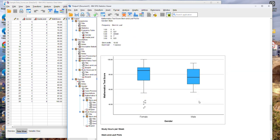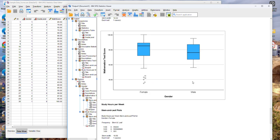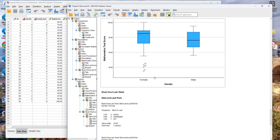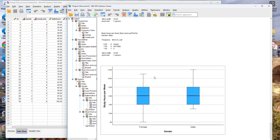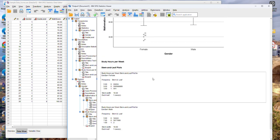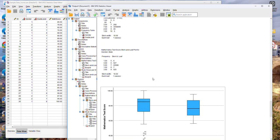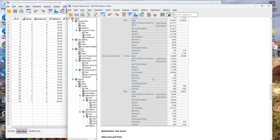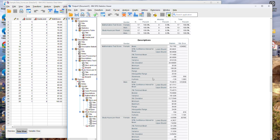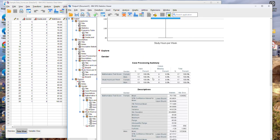Scrolling down again, we see the graphical representations, but this time they are comparatively illustrated side by side for the subcategories for male and female in this case. So this is how to obtain descriptive statistics using the IBM SPSS software.